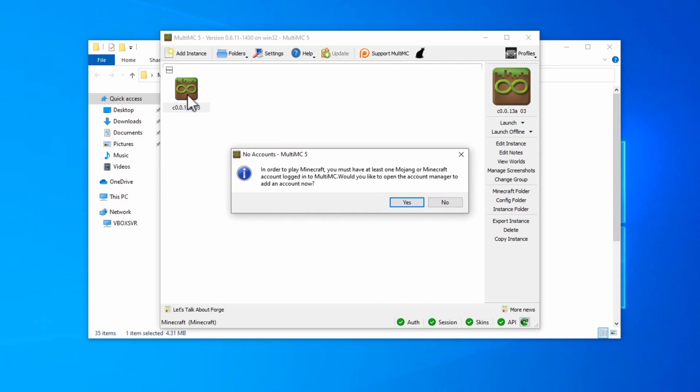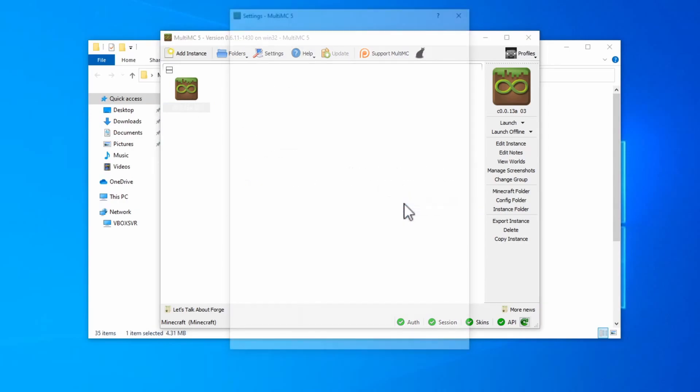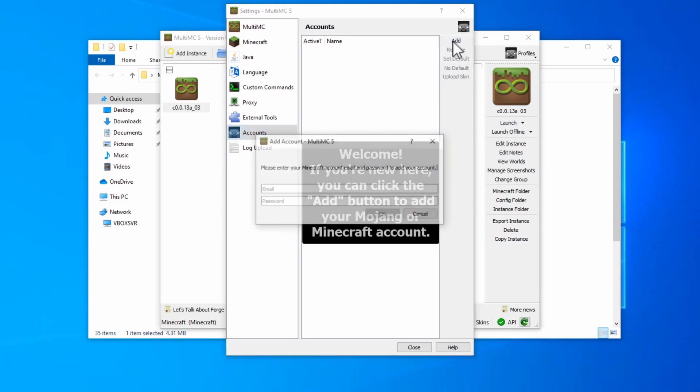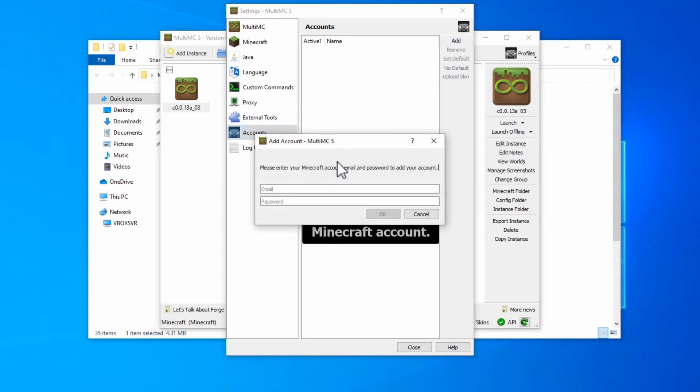If you do run it, it's going to ask you to log in with your Minecraft account, so you'll need to do that first. Click on add to add your account, and then sign in.